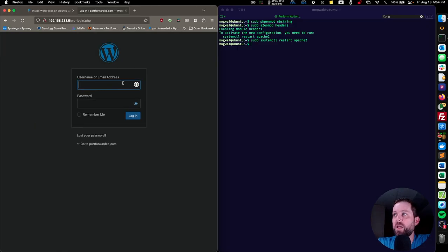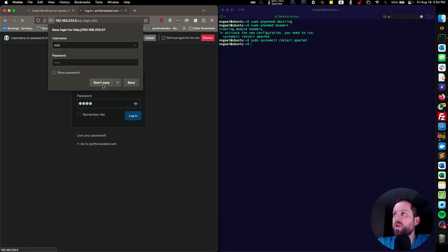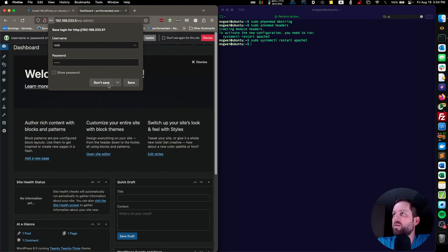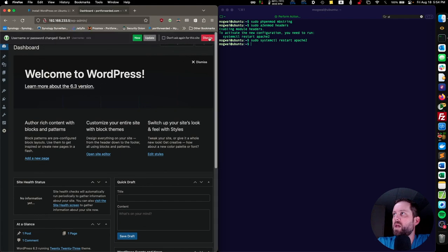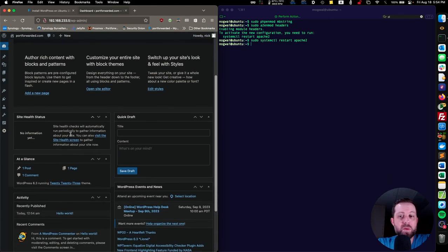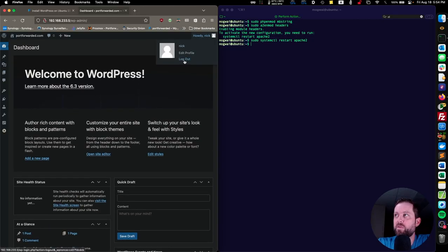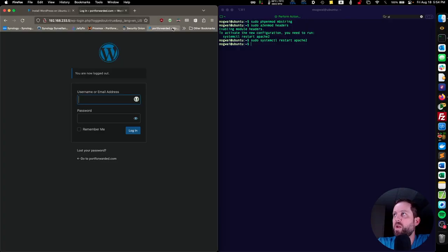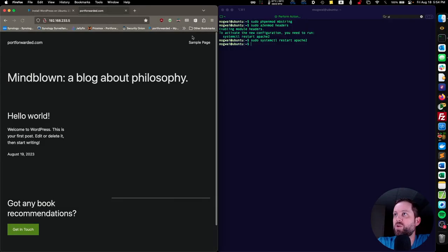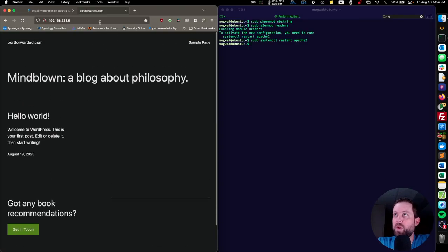Now we need to log in with the username and password we created. And here we are — you can start writing blog posts, installing plugins and themes, and all that stuff. Let's log out and travel back to our WordPress installation to verify that it is working properly, which it is.